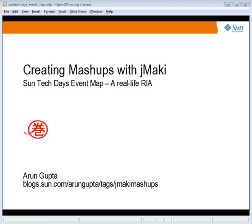In this particular screencast, I will create a real-life rich internet application, also called as RIA, and this application is going to be called as SunTechDays Event Map. All the previous screencasts in this series can be seen at the URL shown in the browser window over here. Let's get started.